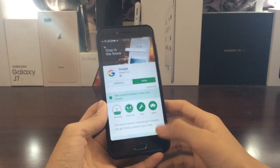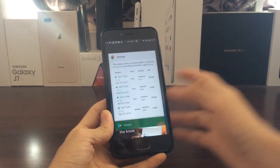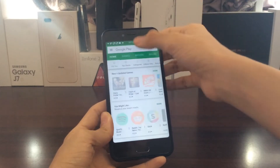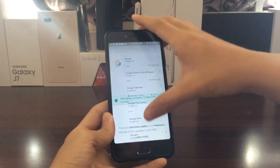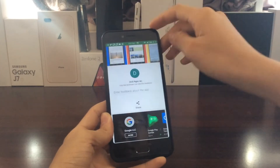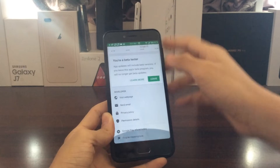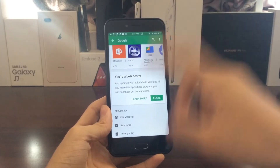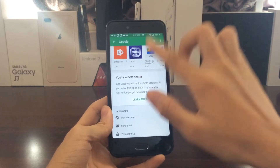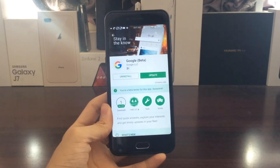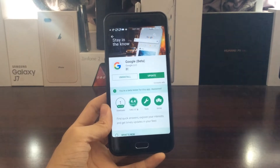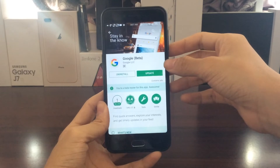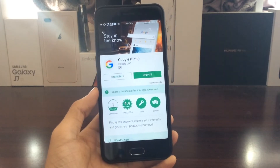Now, it will take a little while. You can actually clear the Play Store and relaunch it. You're actually going to be able to get into the beta program, as you can see. It says you are a beta tester. App updates will include beta versions, which means you can now update to the latest beta version of the Google app, which has the at-a-glance widget on it.